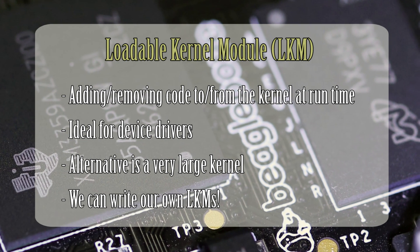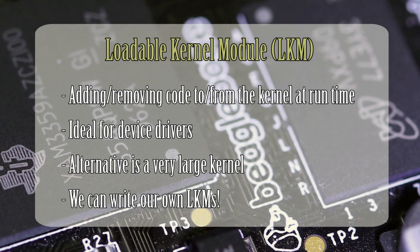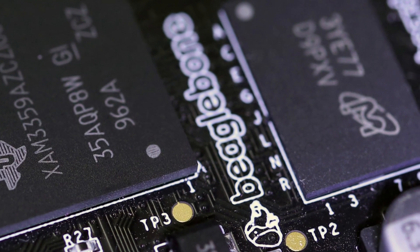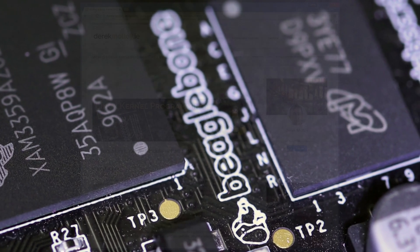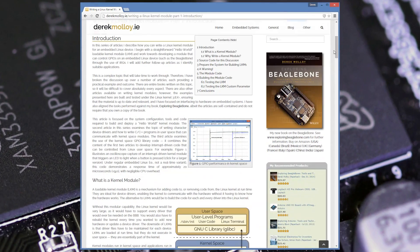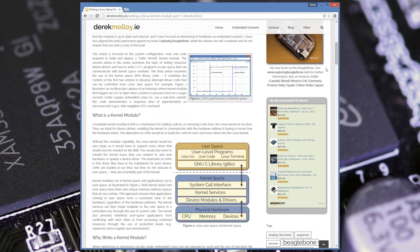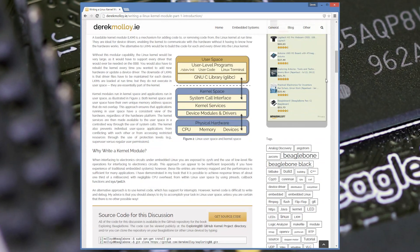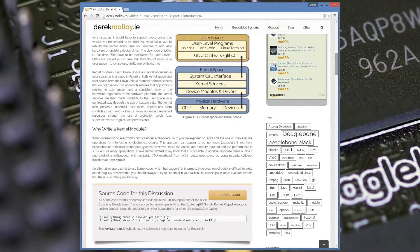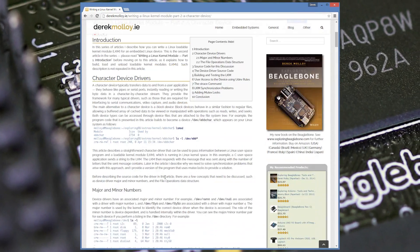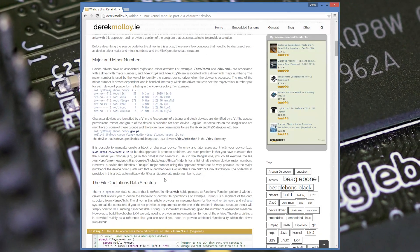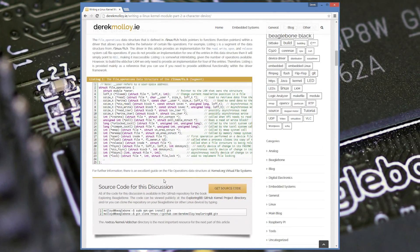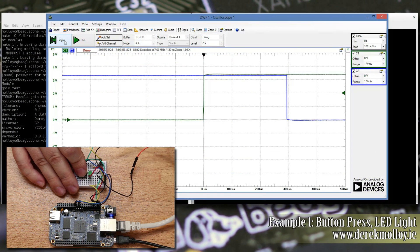This is a complex topic that will take time to work through. It is not possible to cover the detailed content in a video. Therefore I have broken the discussion up over a number of written articles, each providing a practical example and outcome. The series of articles can be found on my blog site www.derrickmolloy.ie. As I said, this video demonstrates the modules that are developed in the series of articles in action.